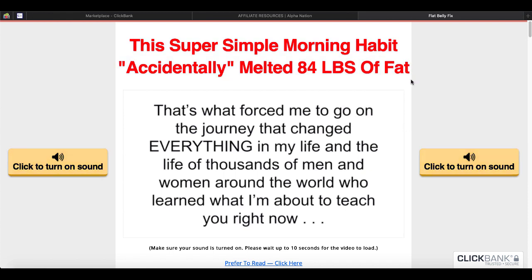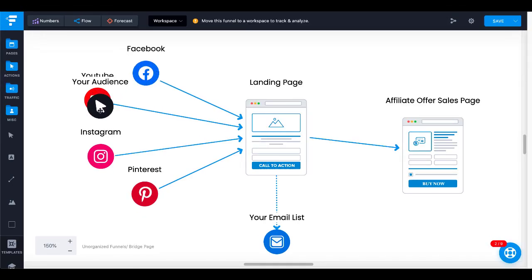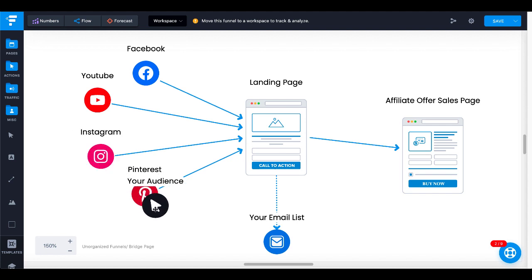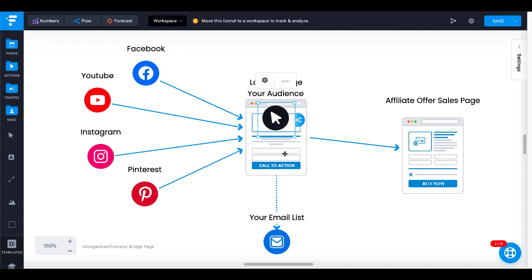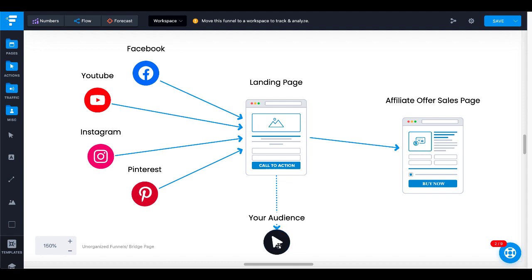We'll take a look at exactly how this is going to work in our diagram. You have your audience on Facebook, YouTube, Instagram, Pinterest — they're interested in what the Flat Belly Fix provides. You're going to get them over to your landing page. On your landing page your audience will see a headline and a place to enter their name and email with a call to action like 'Show me how to fix my belly.' When they click that call to action, it adds them to your email list and at the same time redirects them over to your affiliate offer sales page.